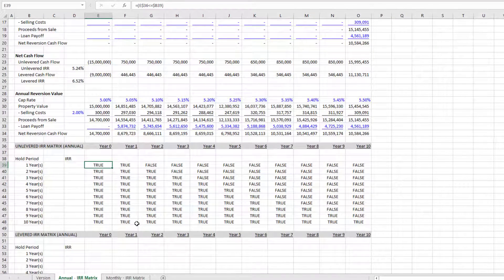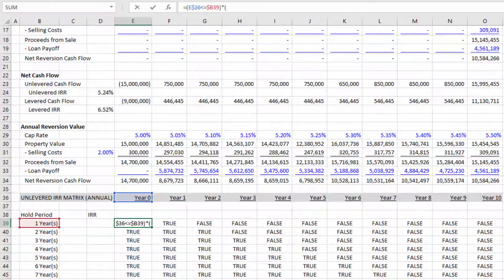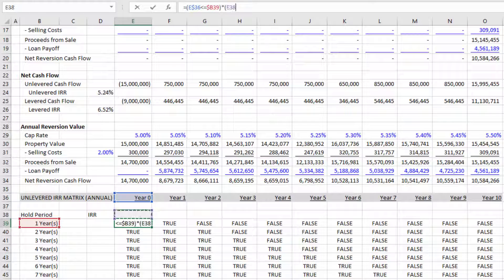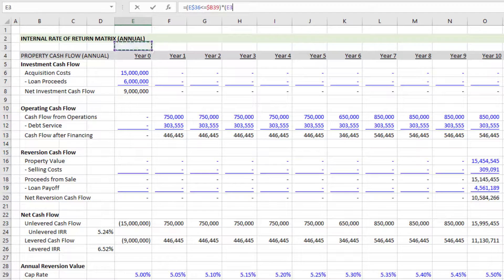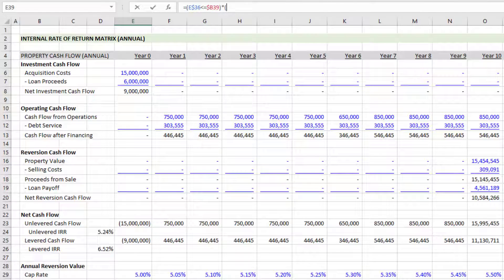With this boolean logic written I can multiply it by some value — the result will be that value if true or zero if false. I want to output the investment cash flow, the operating cash flow, and the annual reversion value in the year the hold period ends. Starting with investment and operating cash flow: I go up to my investment cash flow section. The assumptions are positive but investment cash flow is a negative value in our DCF — an outflow — so I add a negative sign to the front of my reference.